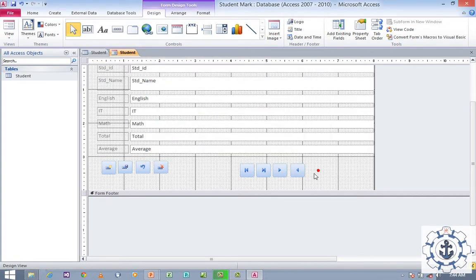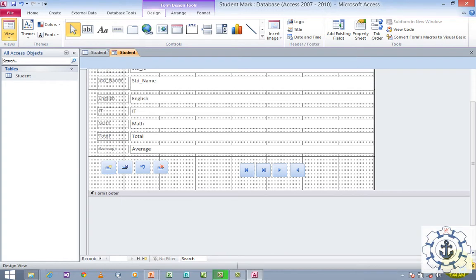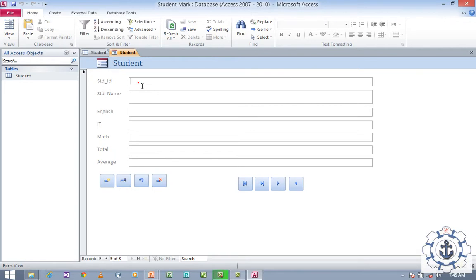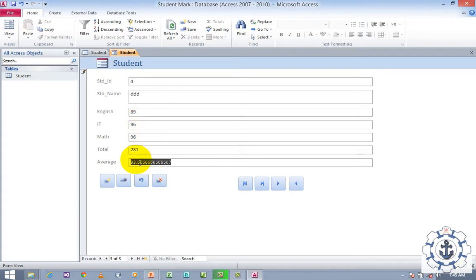Now we are done with all our work. Go to View and switch to Form View. You can see First, Last, Next, and Previous navigation buttons. Now I wish to add a new record — just click New and provide the Student ID, Student Name, and marks. No need to provide values for Total and Average — by default they will be generated automatically. Just save this information. Now we can move to Last, First, and Last records — a new record has been added.